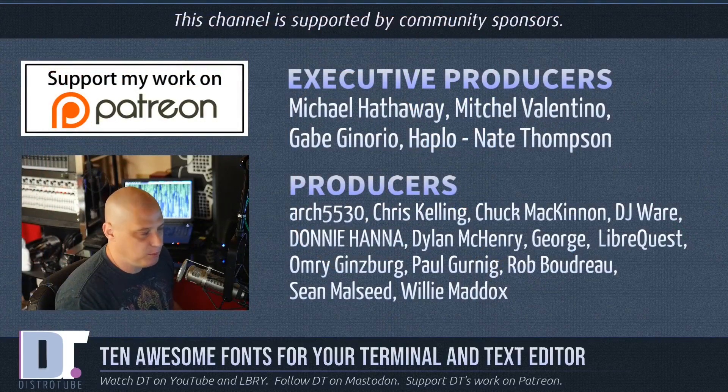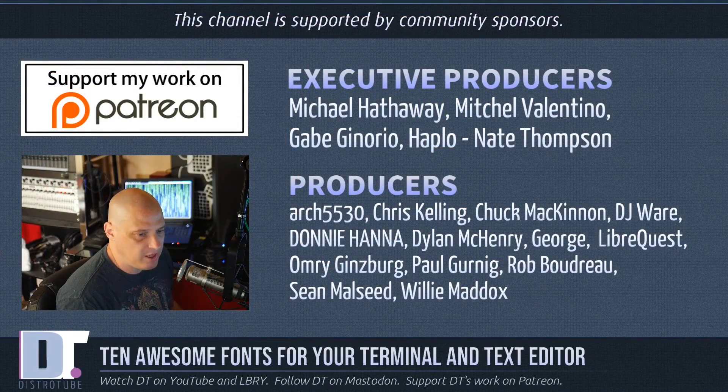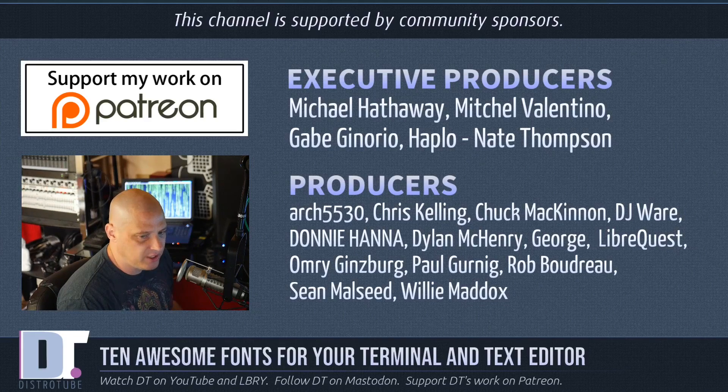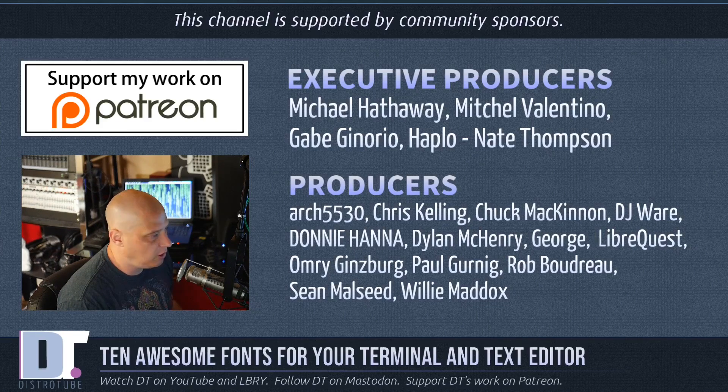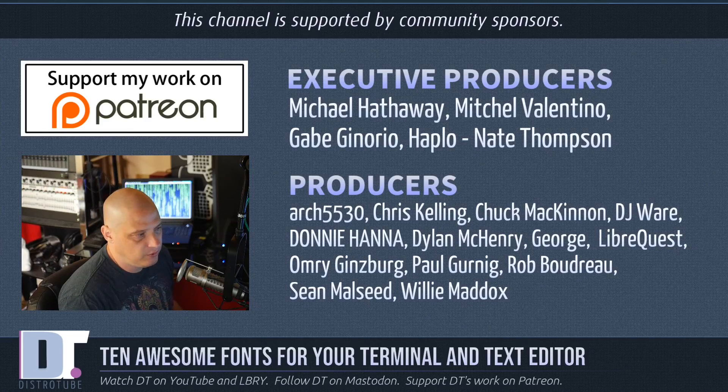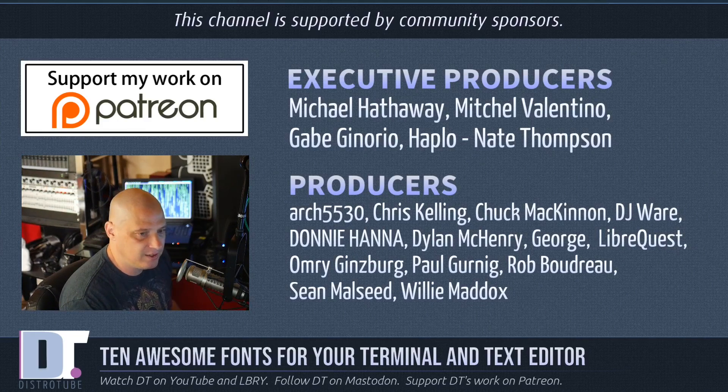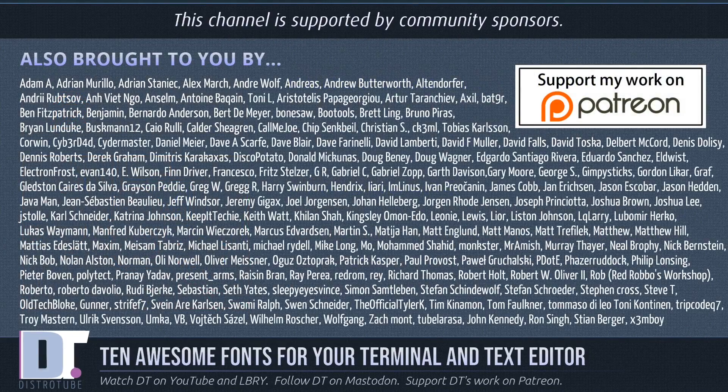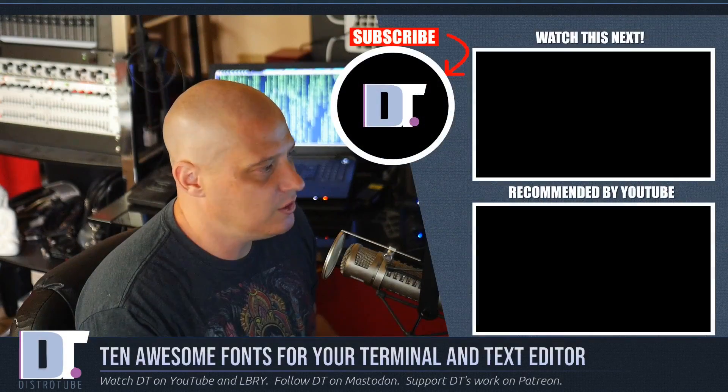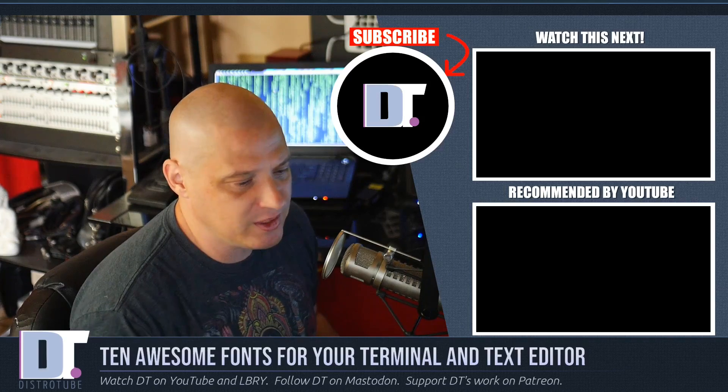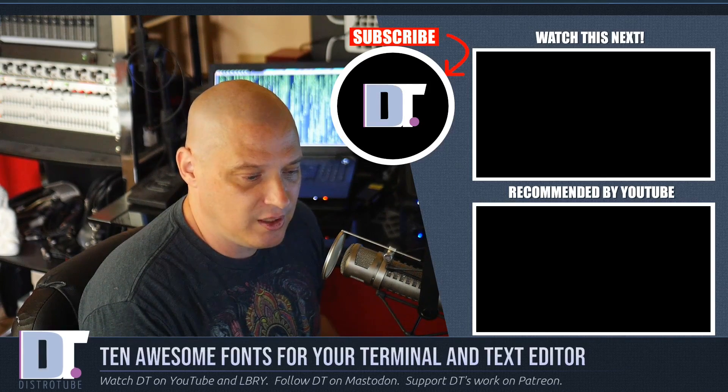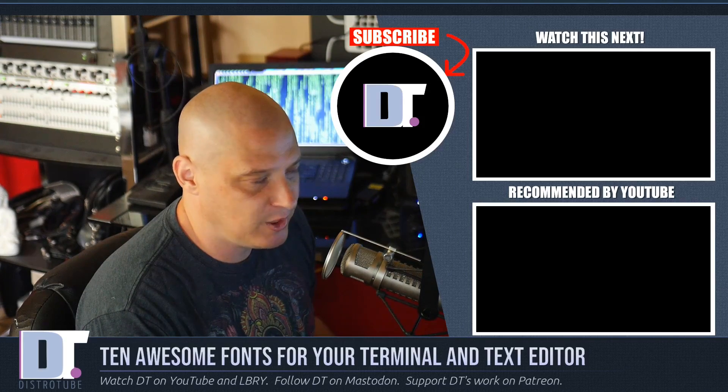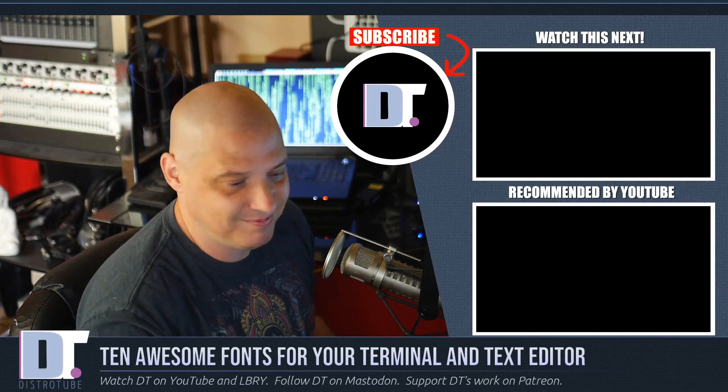Now before I go, I need to thank a few special people. I need to thank the producers of the show. I need to thank Michael, Mitchell, Gabe, Haplo, Nate, Arch5530, Chris, Chuck, DJ, Donnie, Dylan, George, Haplo, LibreQuest, Omri, Paul, Rob, Sean, and Willie. They are the producers of the show. They're my highest tiered patrons over on Patreon. The show is also brought to you by each and every one of these ladies and gentlemen. All these fine ladies and gentlemen. They help support my work over on Patreon because this show is sponsored by you guys, the community. You'd like to support the channel? Consider doing so. You'll find DistroTube over on Patreon. All right, guys. Peace.